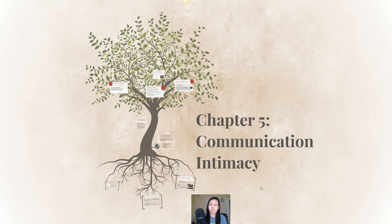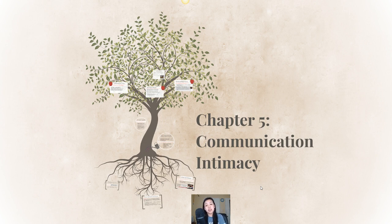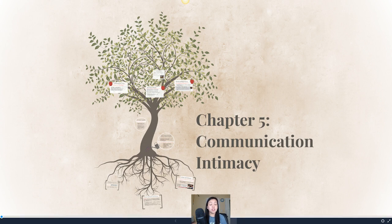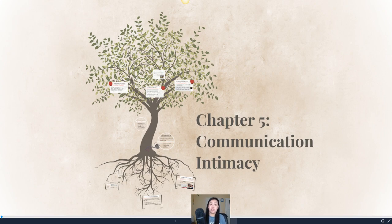Chapter 5's discussion of intimacy is incredibly unique because it takes these everyday communication practices that we engage in with our family members and others around us in order to build and maintain our relationships with them. It really takes that dimension of intimacy and studies it on a more personalized and in-depth level. So let's jump in and learn not only what intimacy is, but we're also going to discuss self-disclosure and the various ways in which intimacy can be impacted by other variables such as gender and culture.